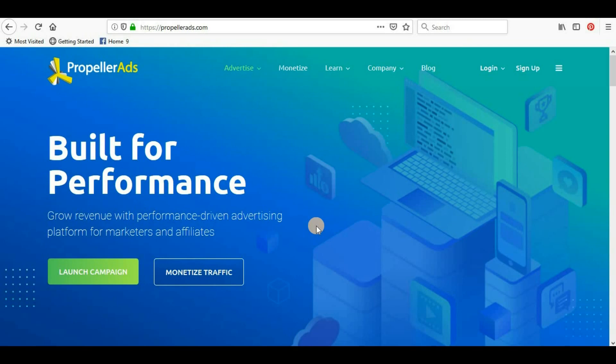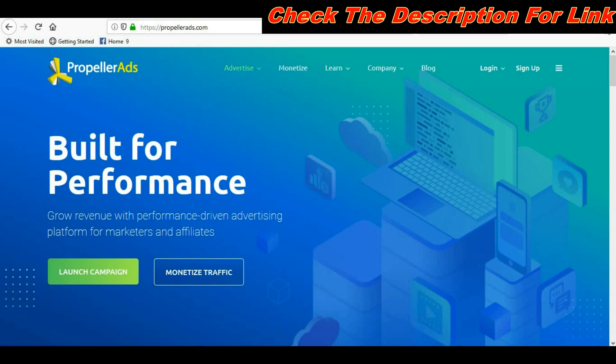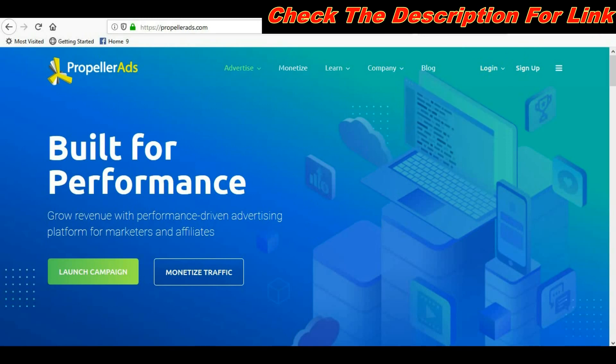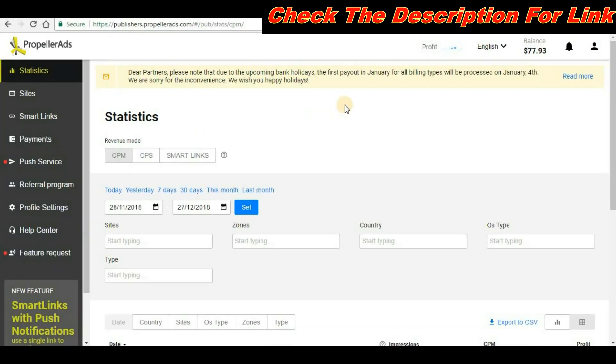First thing you will have to sign up in PropellerAds. I have already discussed how we can sign up. It's very easy - you have to click on this and sign up under publishers account. Once you complete the signup process, you have to log in.